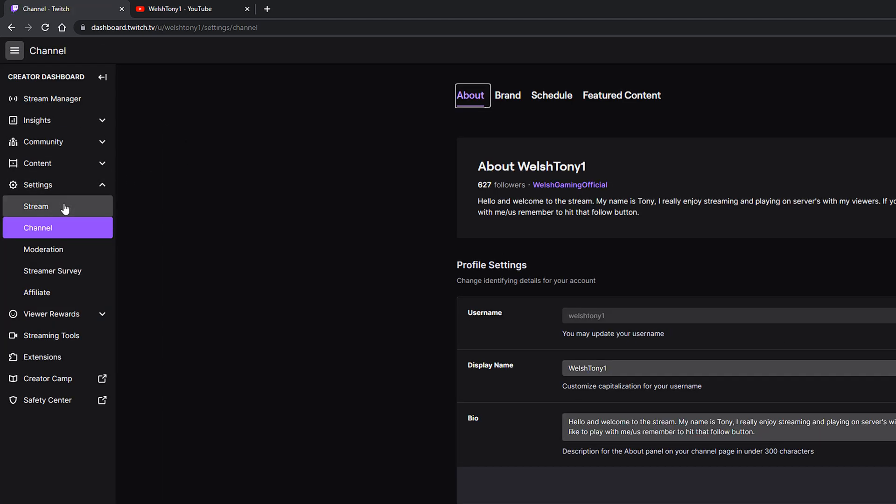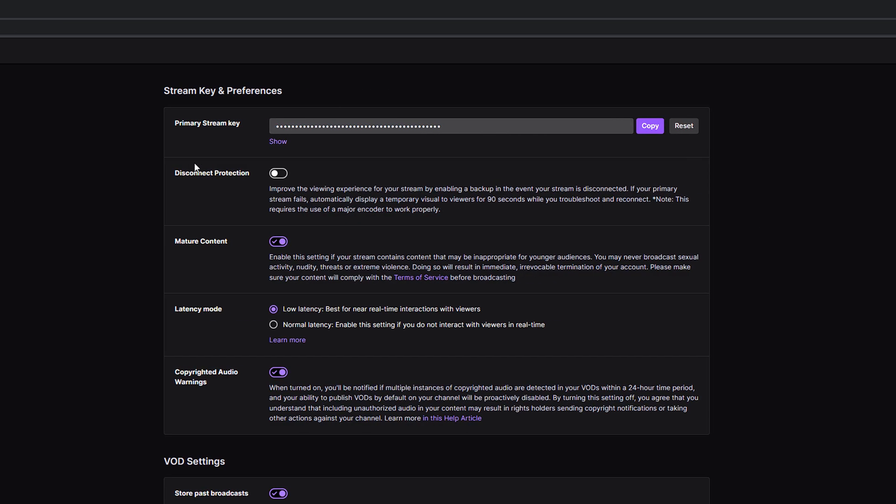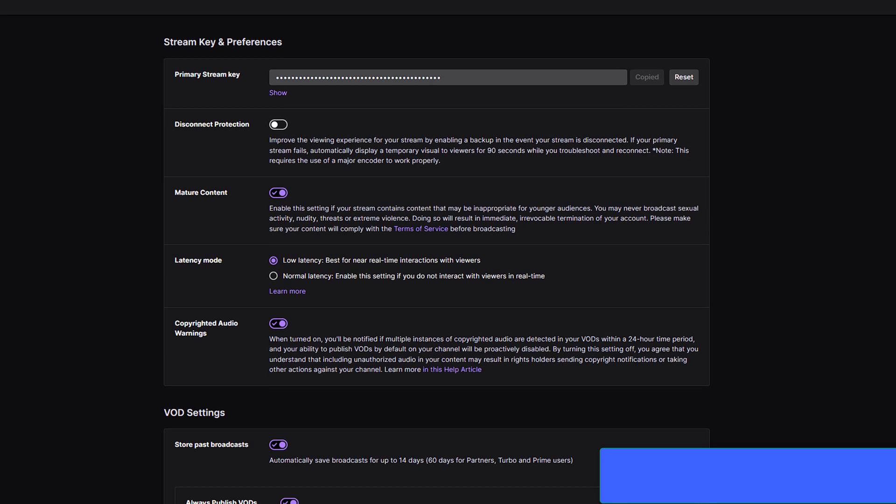We want stream because we want to stream to Twitch. Click on stream and at the very top here you'll see primary stream key. That's the key we need, so we're going to hit copy on there.